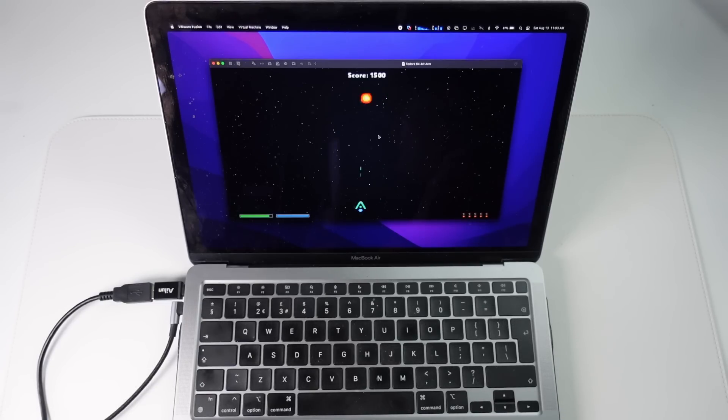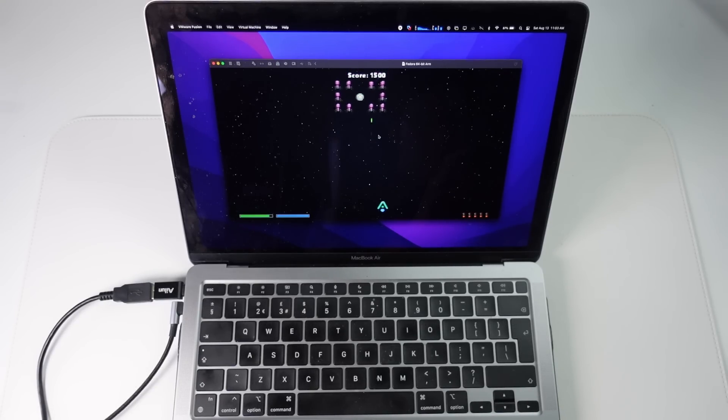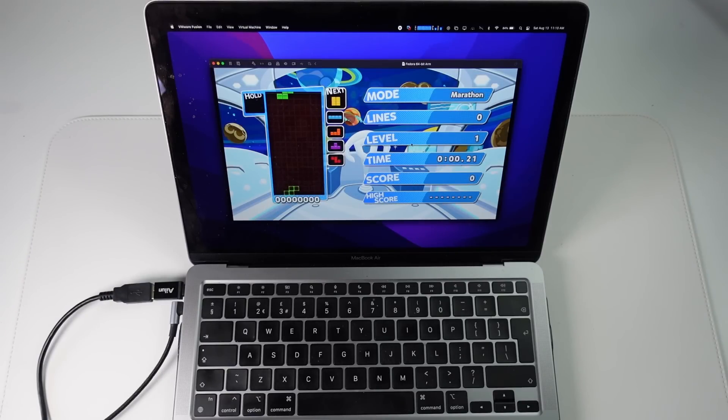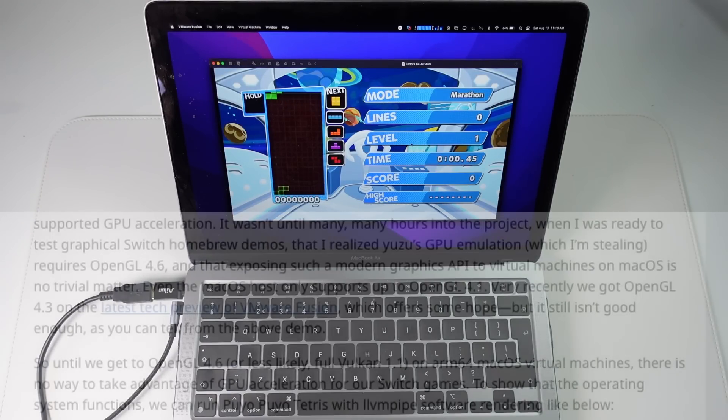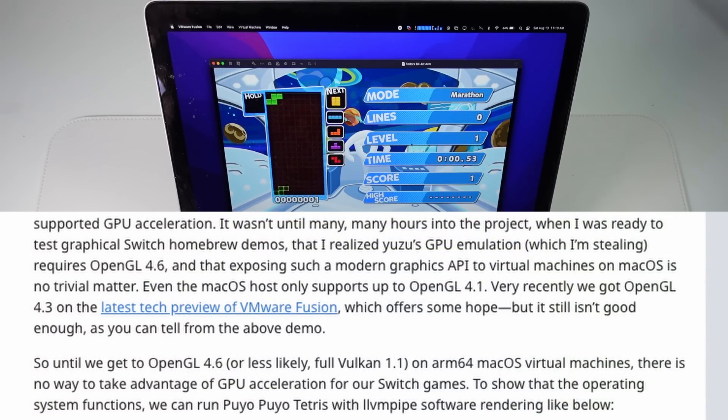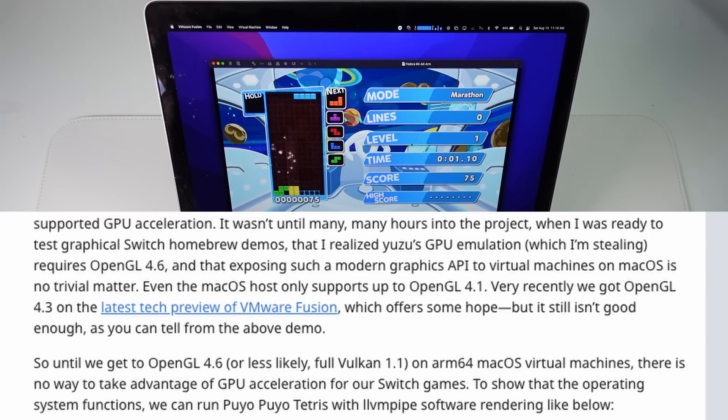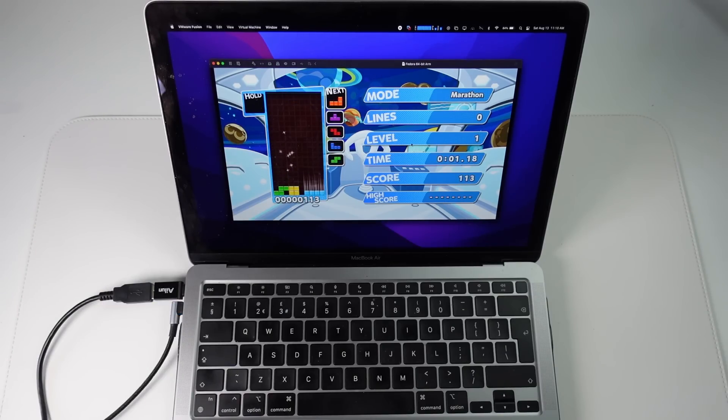However, this is still in very early stages. So the only games that can actually run are a Homebrew Space Invaders game and also Puyo Puyo Tetris, which doesn't really run at full speed. And this is due to the fact that the Apple Silicon Mac lacks access to the latest graphics APIs. We don't have access to Vulkan, and we don't have access to the latest versions of OpenGL.